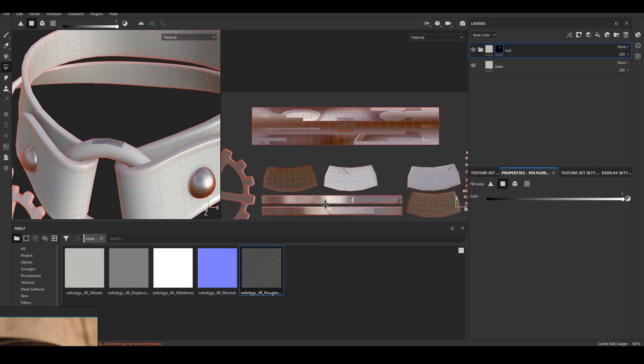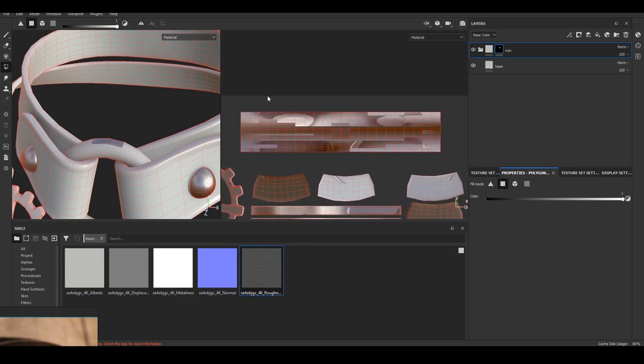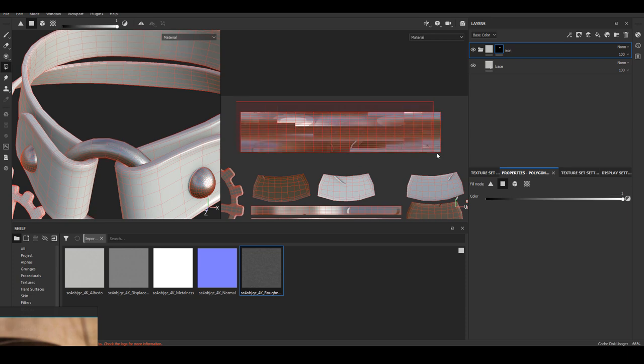I kind of forgot where the ring UV is so I'm going to select it in my 3D view just a little bit, just so I know where the UV is in UV view, and I will select everything in there.